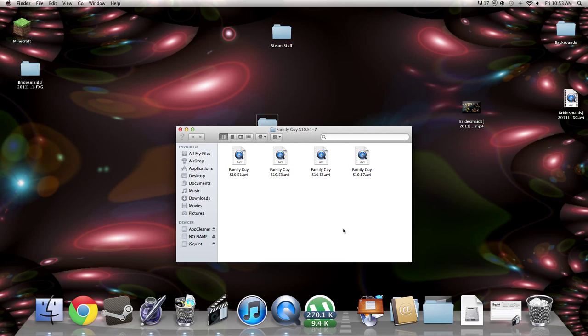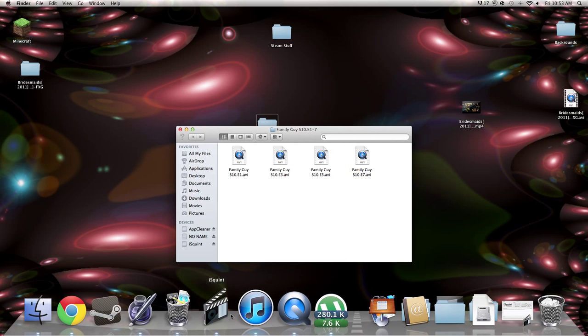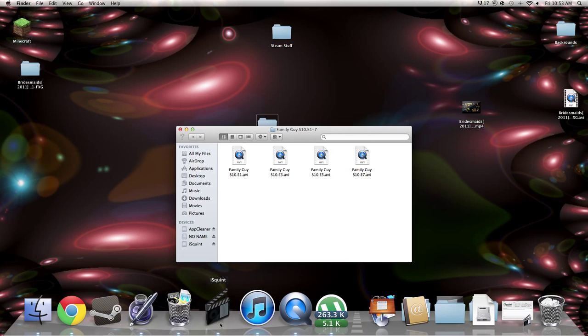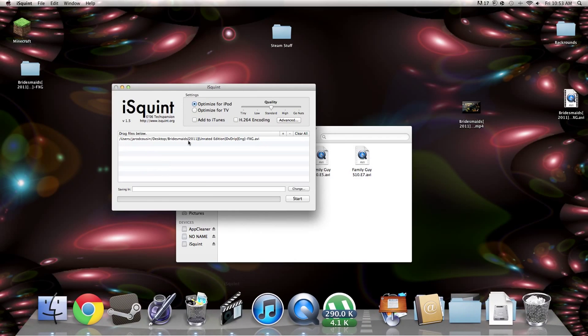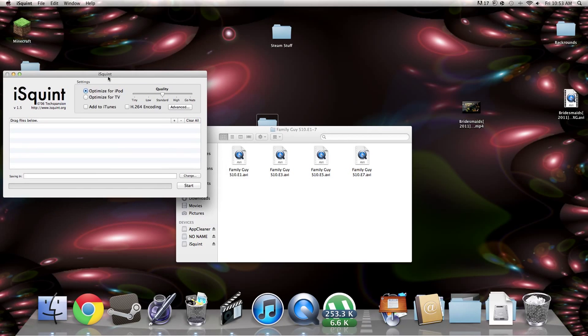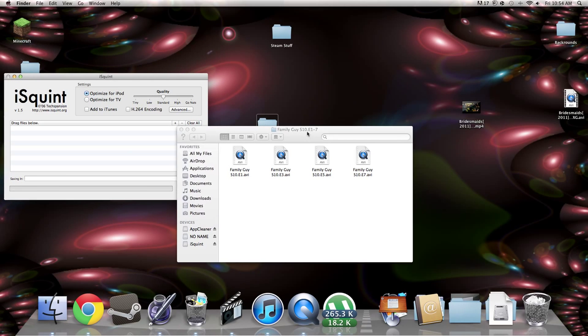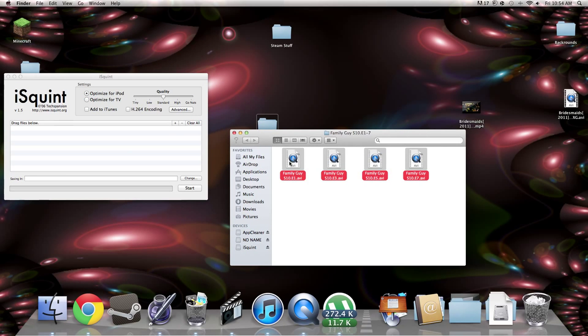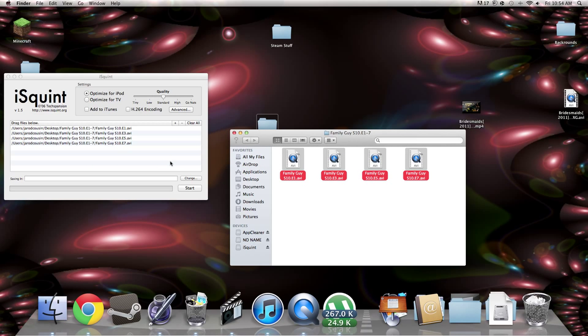Um... This is... I'll leave... I'll probably put the link for iSquint download in the description. And then... You just drag... Everything. Because you're not... It does not work with AVI files. So you need to turn them into MP4.